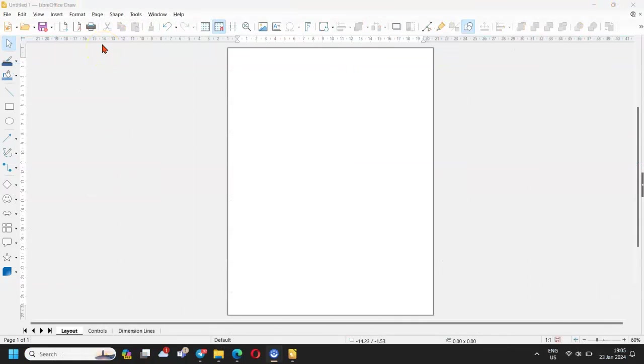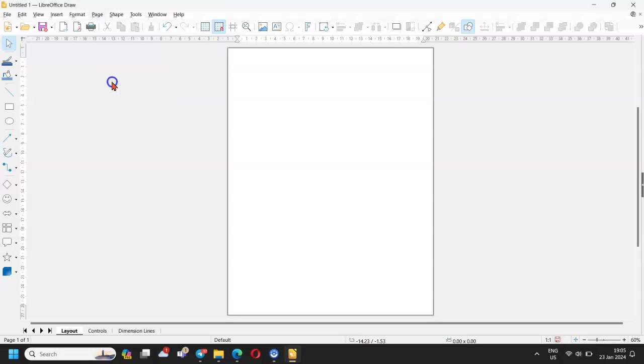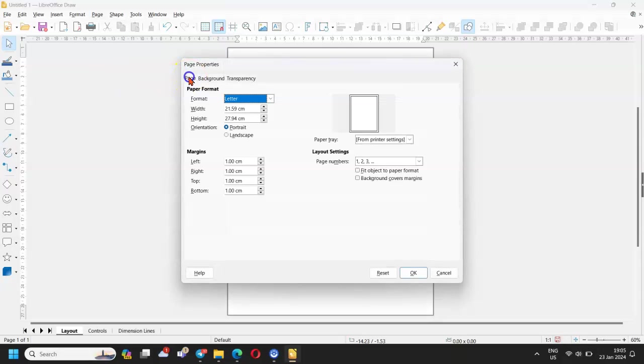Change your worksheet to landscape. Click on page in the toolbar, then on page properties. In the next menu click on page if not selected yet, then choose landscape.